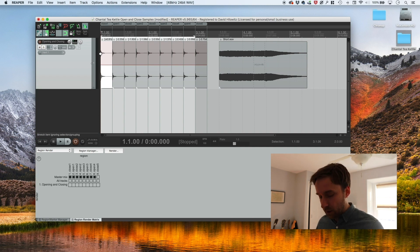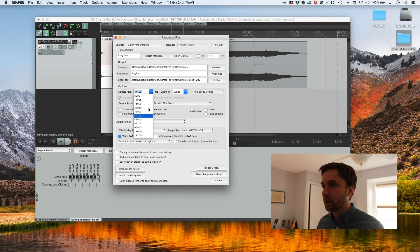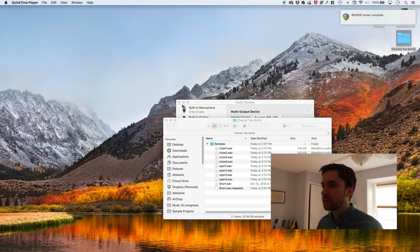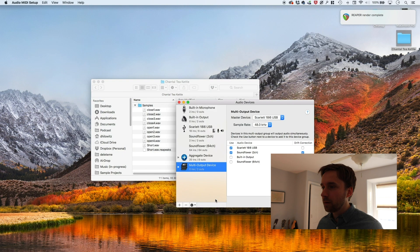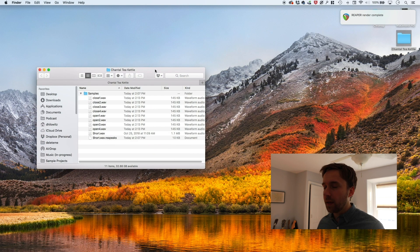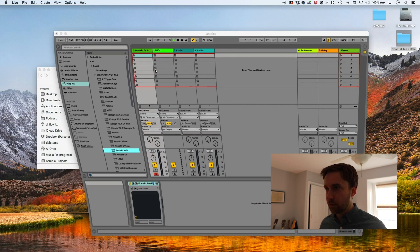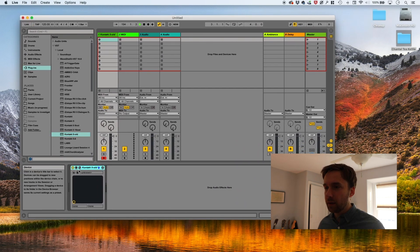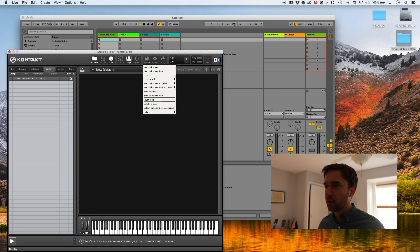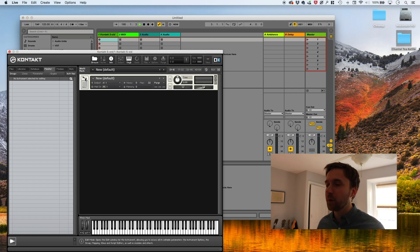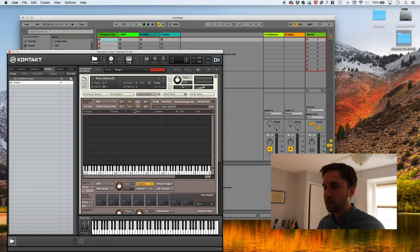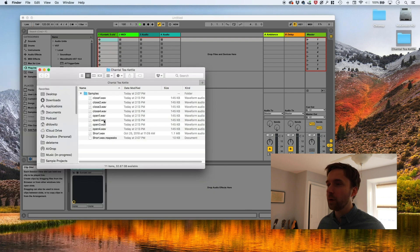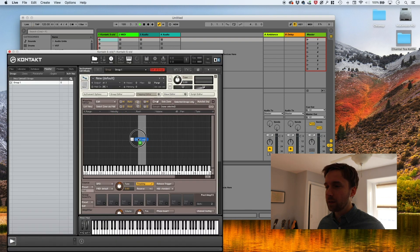First, we go into our render dialog. And okay, I think we're ready. So we've rendered out our files. And here they are. And we're ready to open up Live. And I've already got an instance of Kontakt running, new instrument, always an exciting moment. And I'm going to pull in the actual note, which is this.